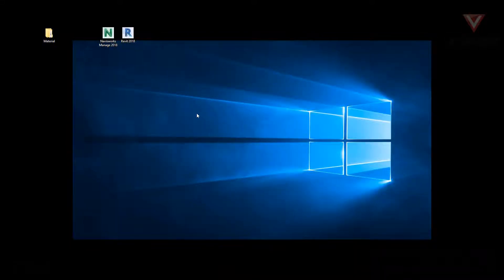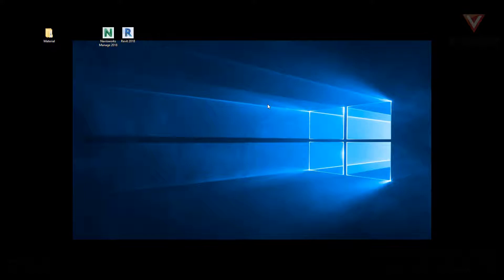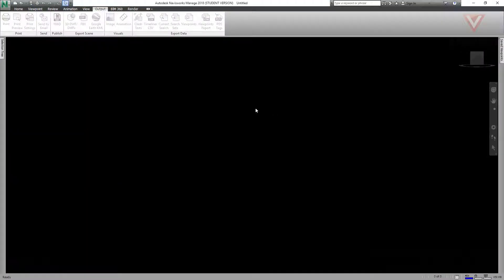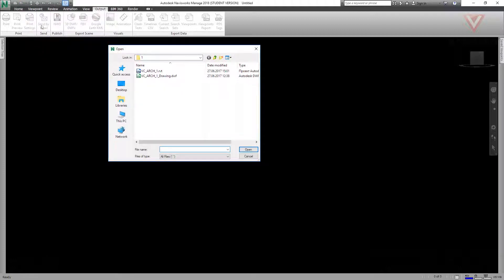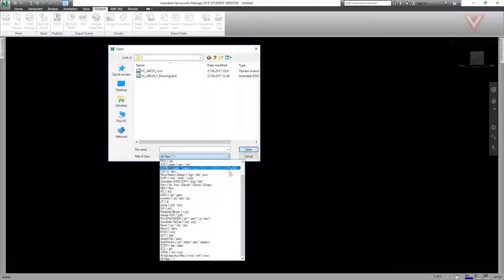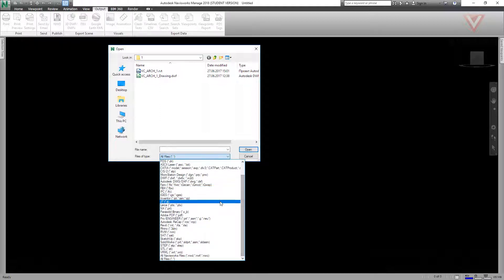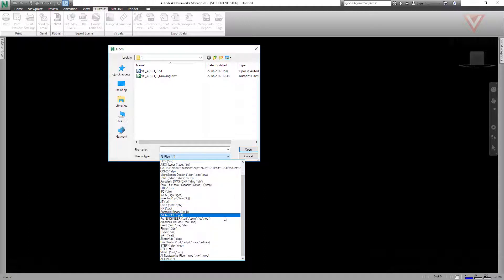Navisworks file formats. Let's open the program. In Navisworks we can open Revit files, AutoCAD, Tecla files and others. Let's press the open button and in files of type we can see many file formats. We can even open CloudPoints files and others.